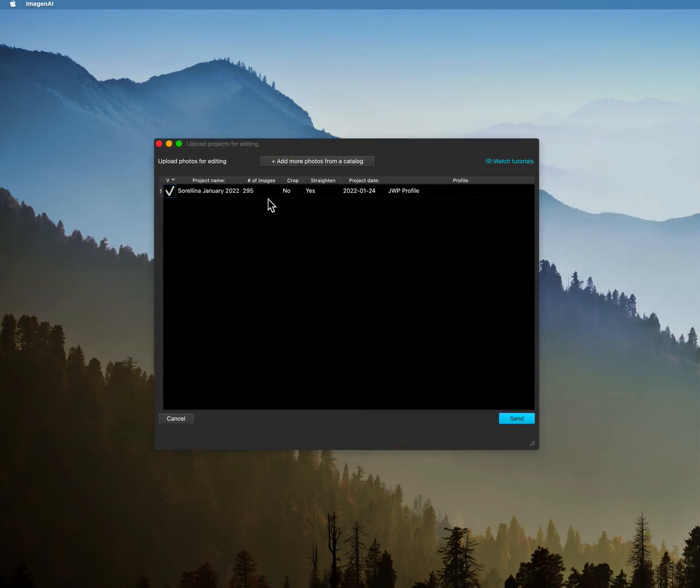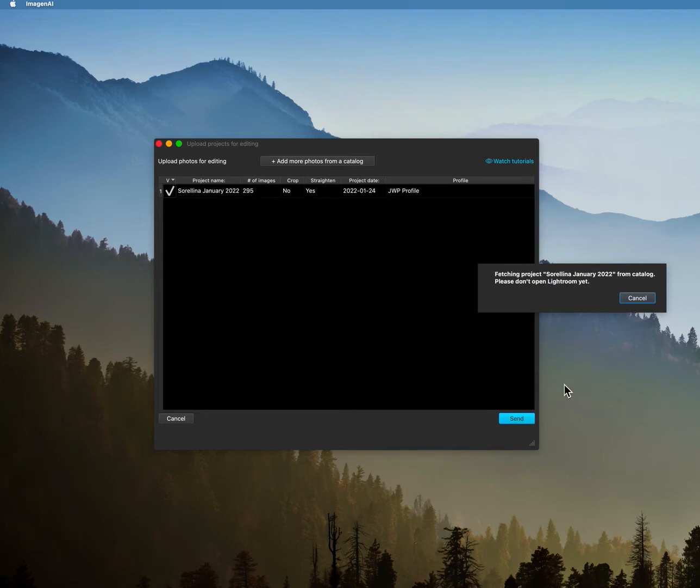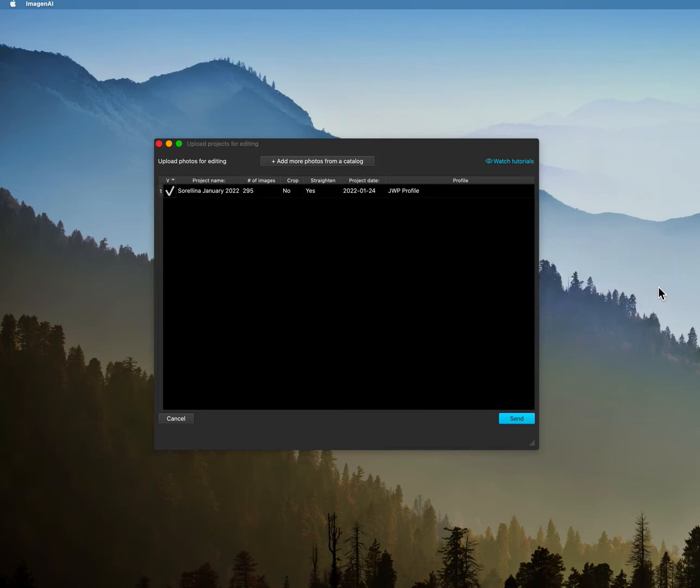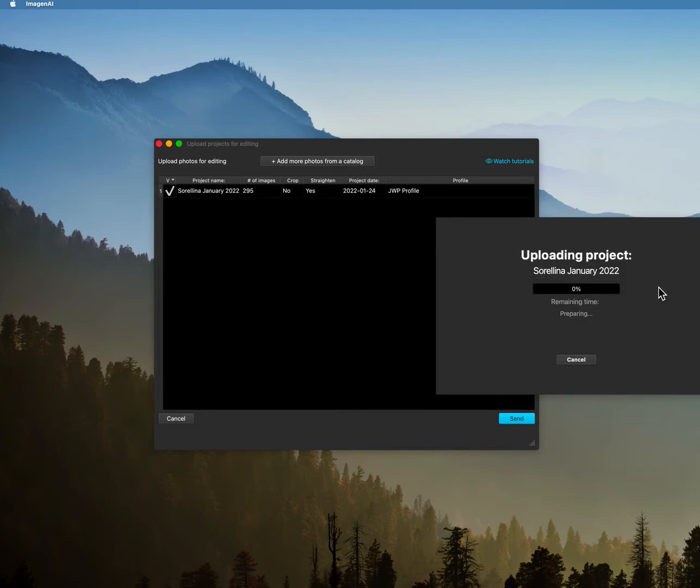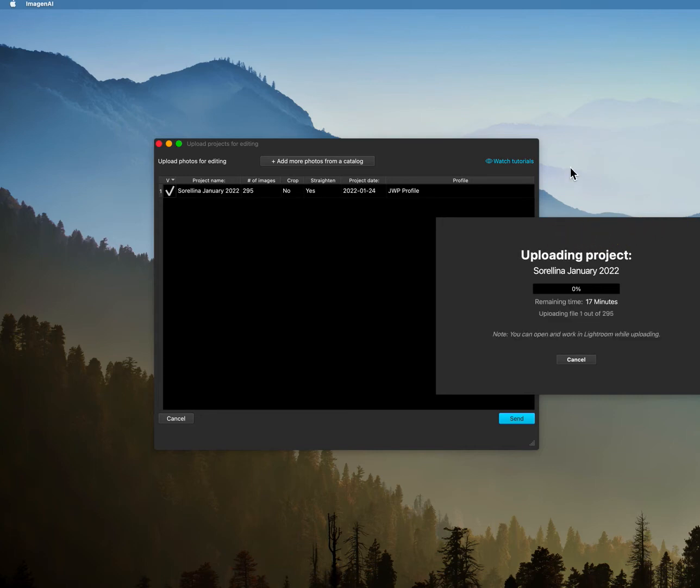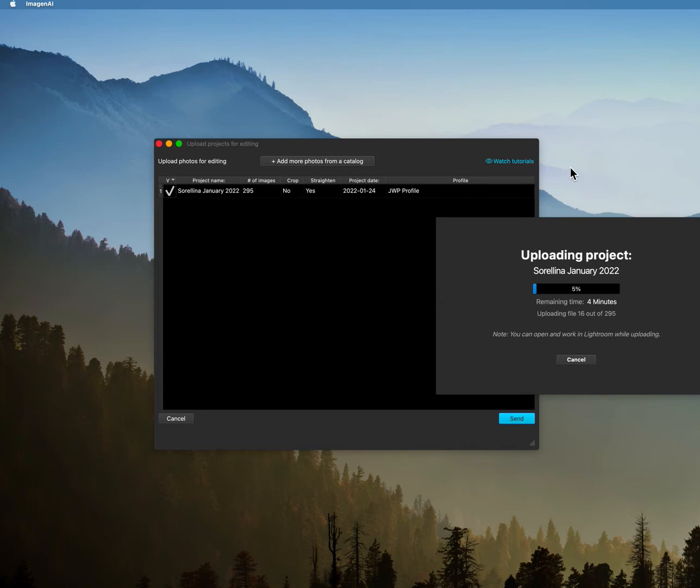And then it's going to tell you to send. You want to double check the number of images, make sure that's correct, and then hit send. So basically what this is doing is it's uploading to Imagine AI and they are estimating that's going to take for the upload about six minutes or less actually.